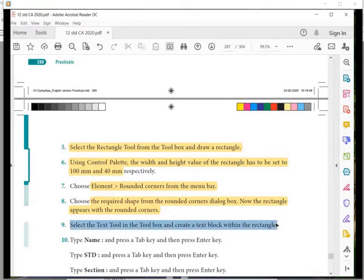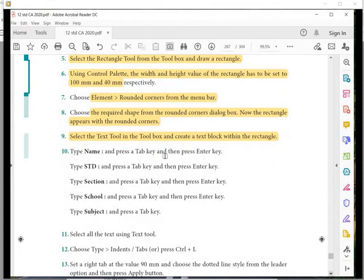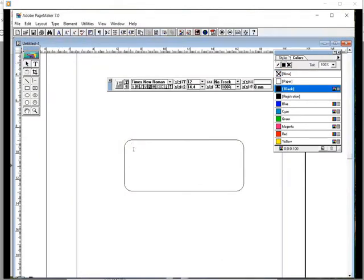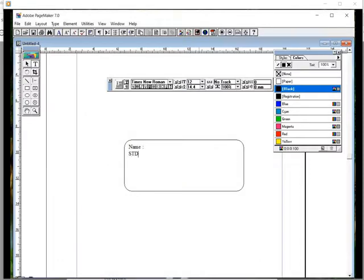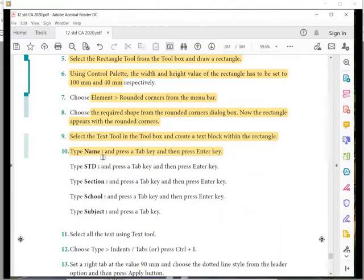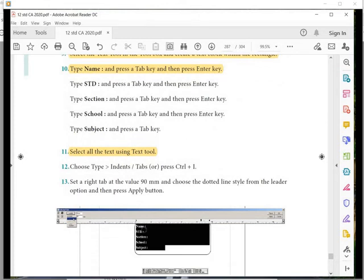Now take the text tool, draw a text box inside the rectangle, and type the text as given. Important: after each label title, you must type a colon, press the Tab key, then press Enter. If you miss the Tab key, you will not get the lines properly. Type: Name colon Tab Enter, Standard colon Tab Enter, Section colon Tab Enter, School colon Tab Enter, Subject colon Tab Enter. Select the text when done.